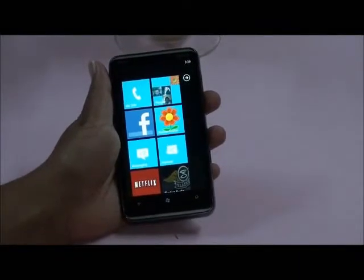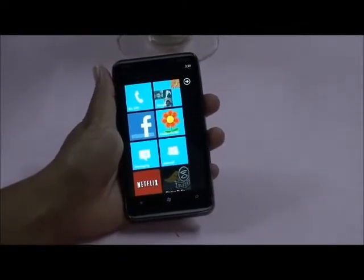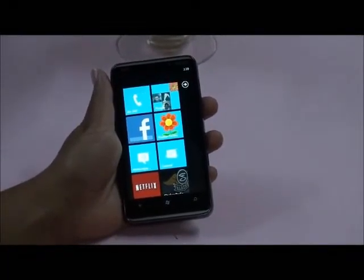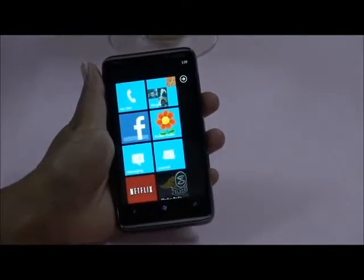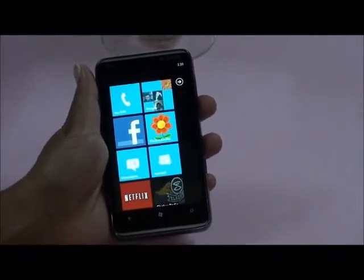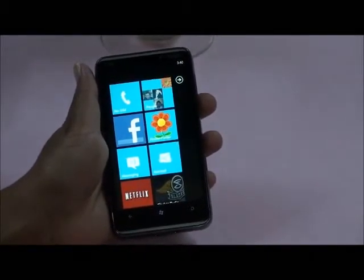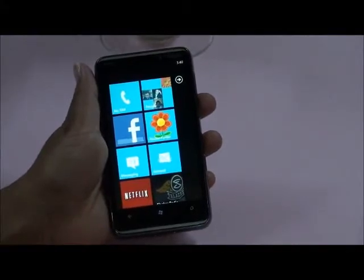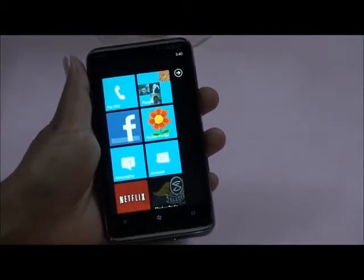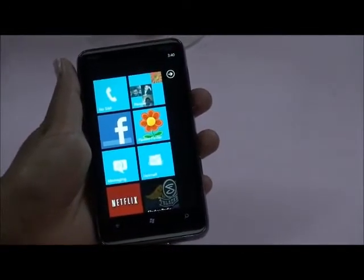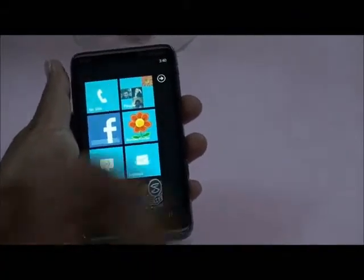Using the power of Windows Phone 7, a phone application is developed which enables users to take a picture of a flower and identify which flower it is through cloud services. It also provides more information on the family of the flower. Now let's take a short tour of the application Flower Finder and know about its features.